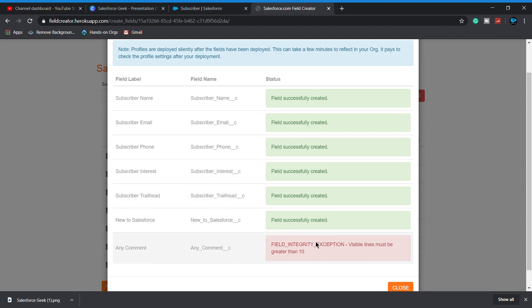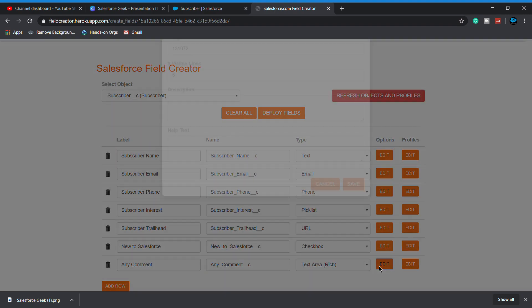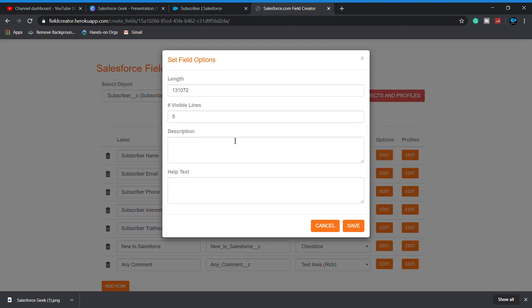Okay, as it says visible line must be greater than 10, so let's move back to the close it and all the respective six fields are successfully created as you see. Now move back and see what's the problem here. Click on edit.